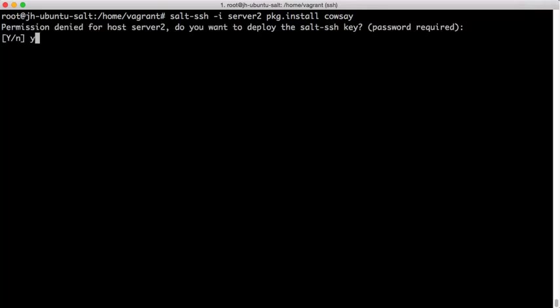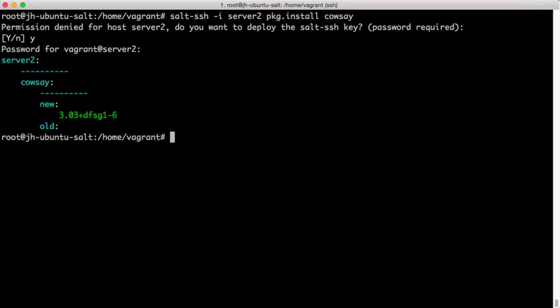Now it's going to ask us if we want to deploy the SALT SSH key. So we say yes, it prompts us for a password. We enter the password and we've executed the package.install routine on this remote system and installed the KAUSE package.